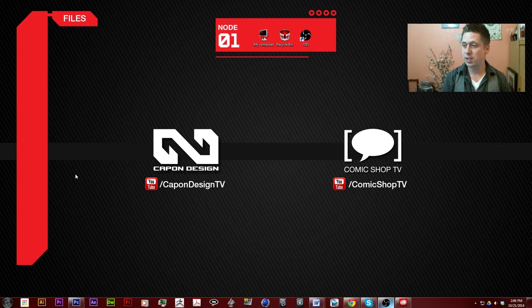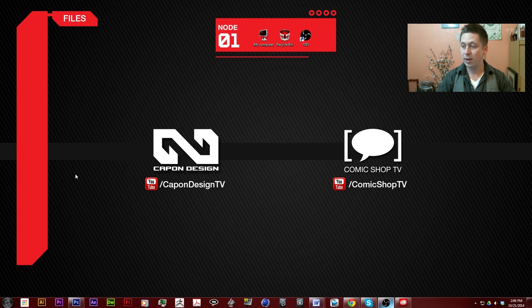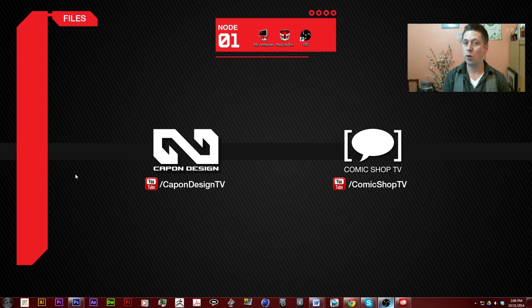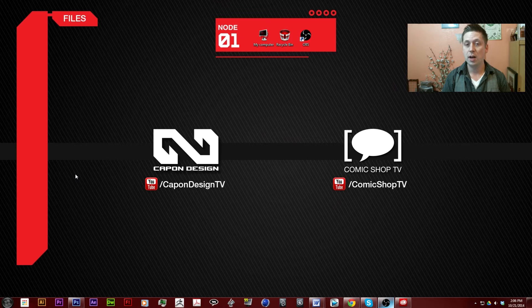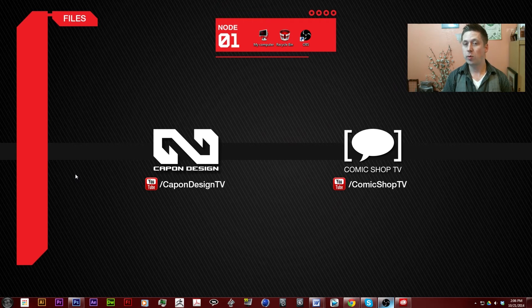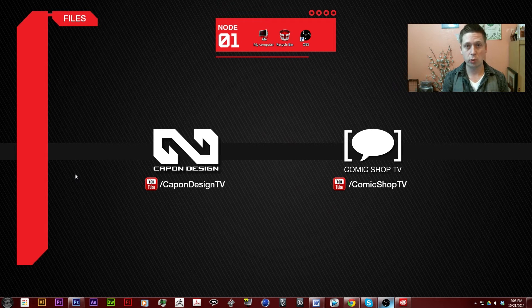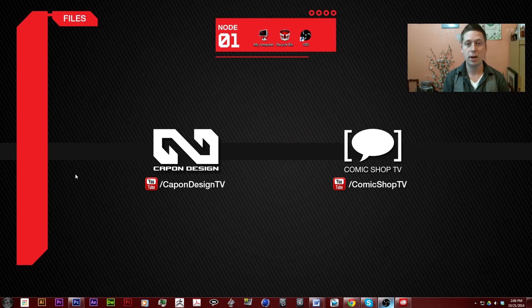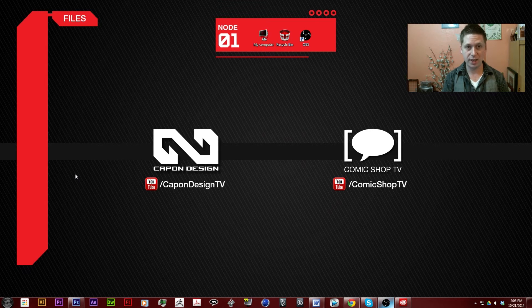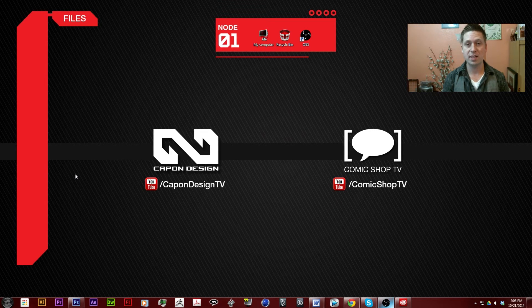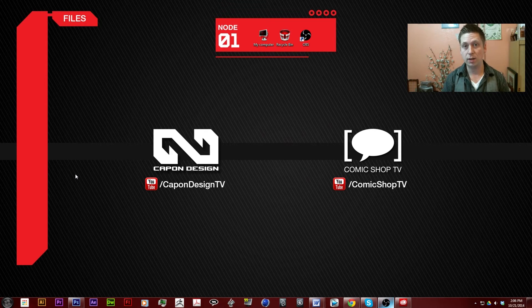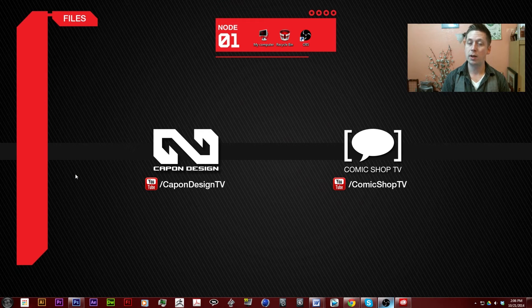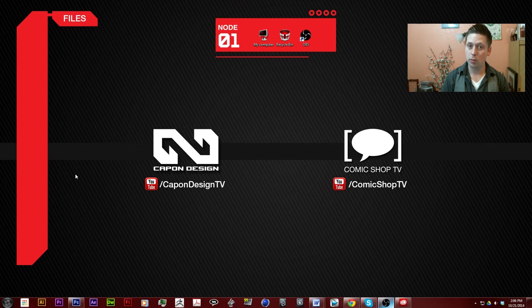The first thing I want to talk about is an introduction to what the Adobe Creative Cloud is. The Adobe Creative Cloud is a selection of programs created by Adobe to isolate specific tasks in the three areas of media: print, web, and video.